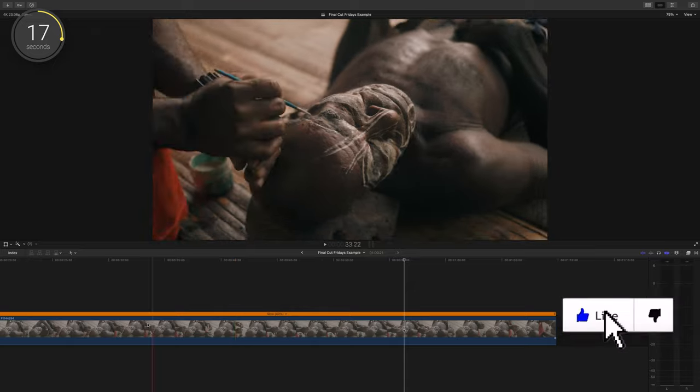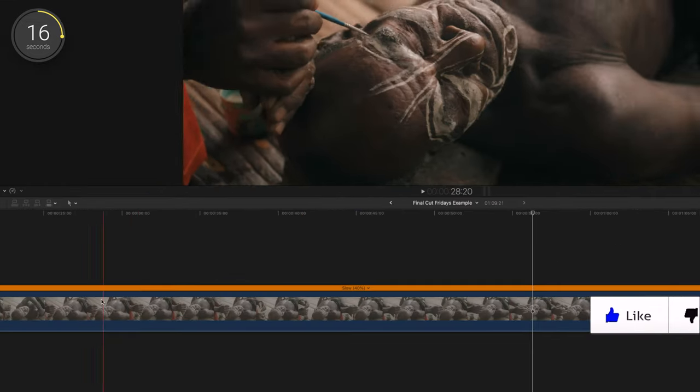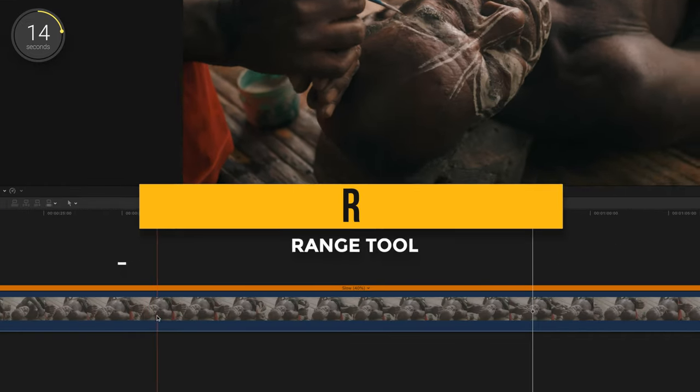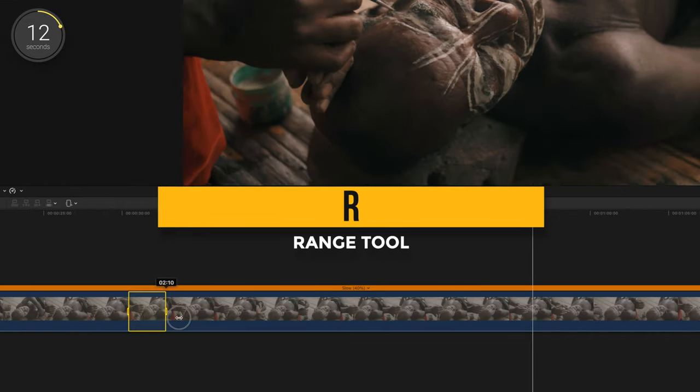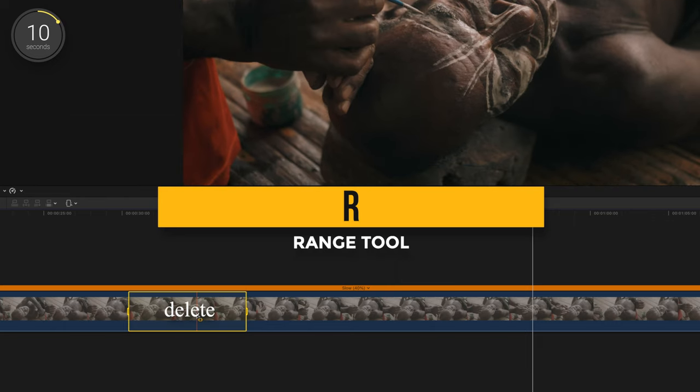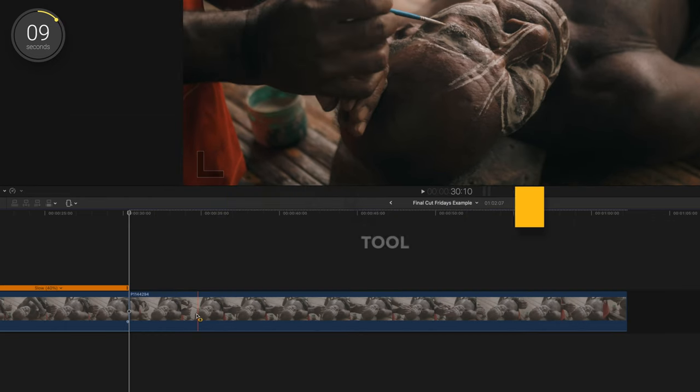If you have a section of your clip you want to get rid of, say it's in the middle, press R to pull up your range tool, select the area you don't want, and press the delete button.